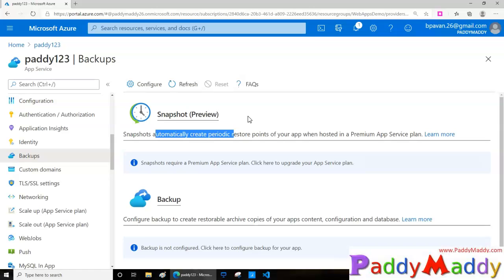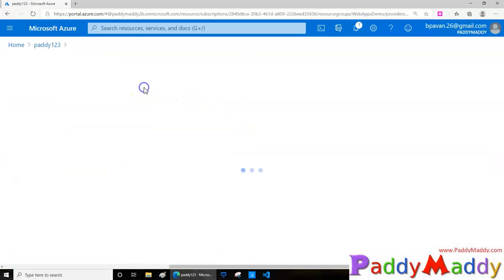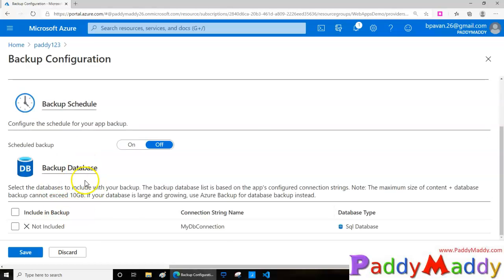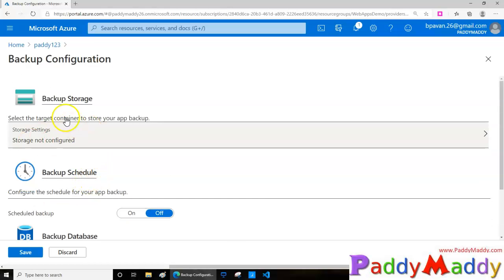If you want to restore it, you can simply configure. This is where you can actually configure your backup snapshots. For doing that you need to integrate with your storage account because this data will go and store in your storage account.